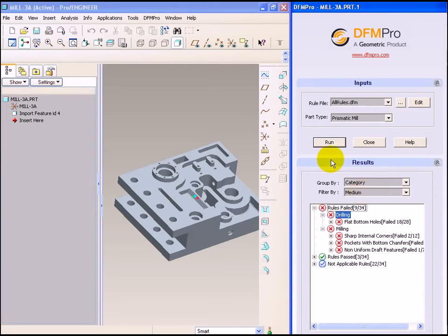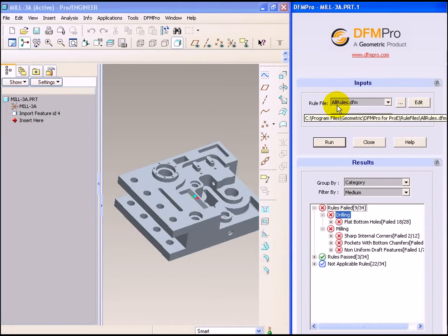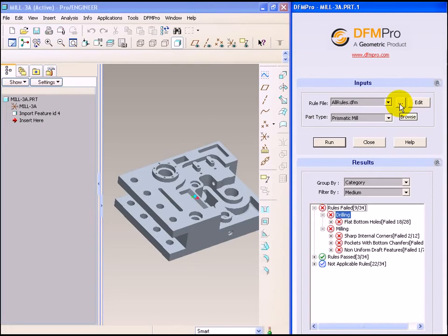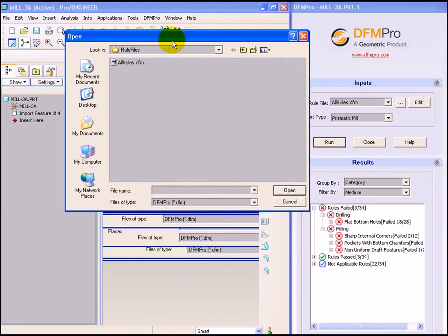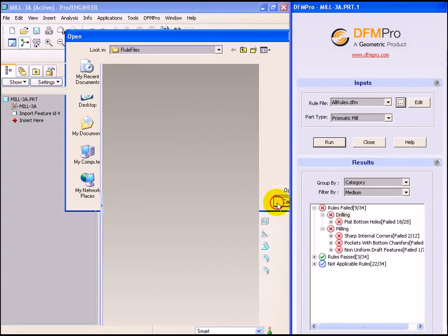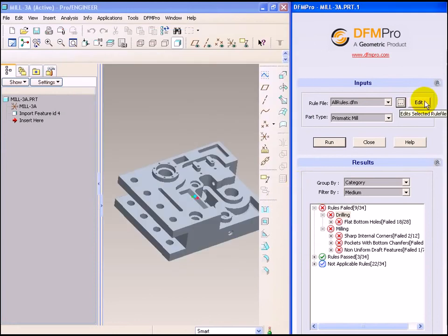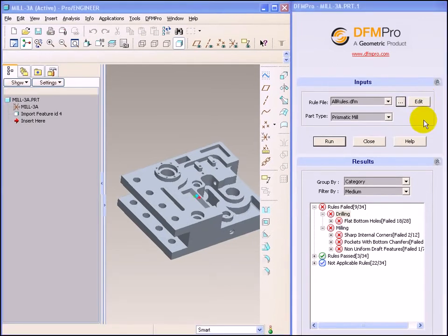The input to DFMPRO execution is a rule file which contains the list of rules to be executed under parameters. In this execution, the rule file was osrules.dfm. The user can change the rule file to be executed by browsing or he can edit the parameters in this rule file itself by clicking edit. Let's edit this rule file by clicking the edit button.